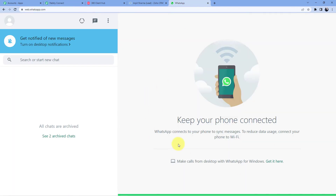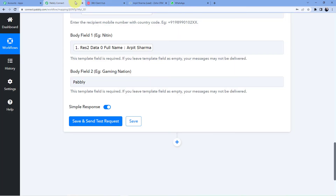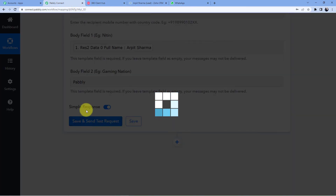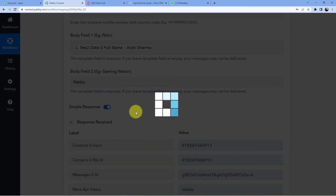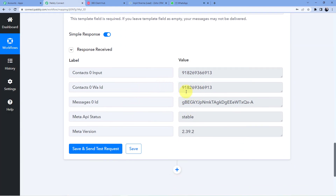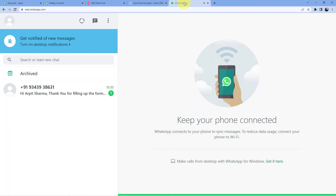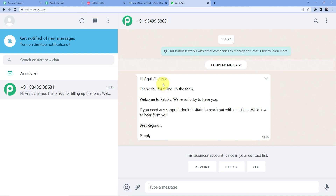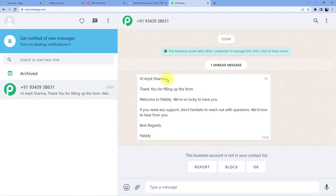I open my WhatsApp — there are no messages yet. I go back to Pabbly Connect and click 'Save and Send Test Request.' A new response appears. When I go back to WhatsApp, I have a new message: 'Hi Arpit Sharma, thank you for filling up the form. Welcome to Pabbly. We are so lucky to have you. If you need any support, don't hesitate to reach out. Best regards Pabbly.' Body field one is Arpit Sharma and body field two is Pabbly.